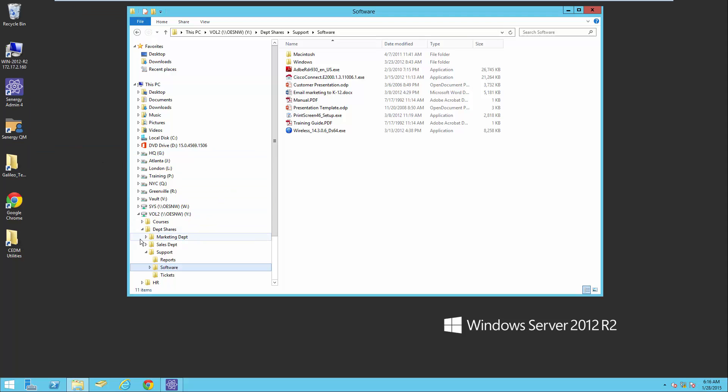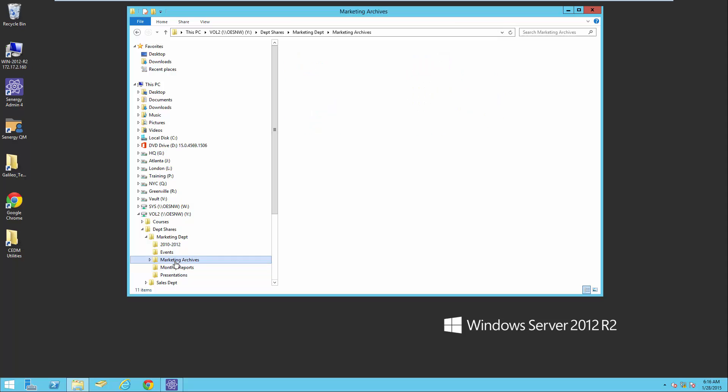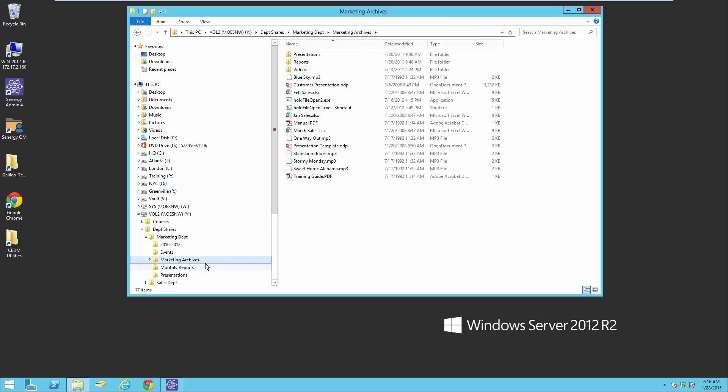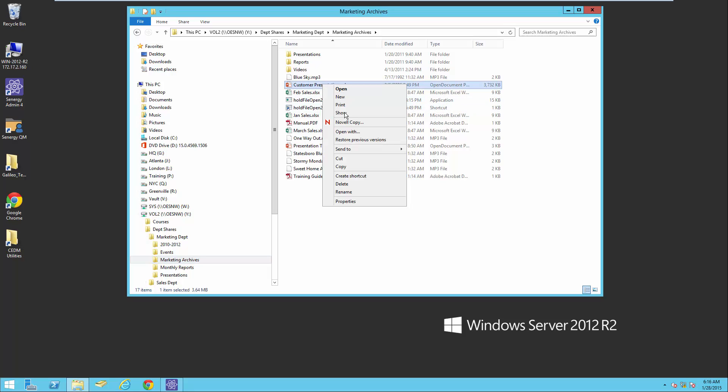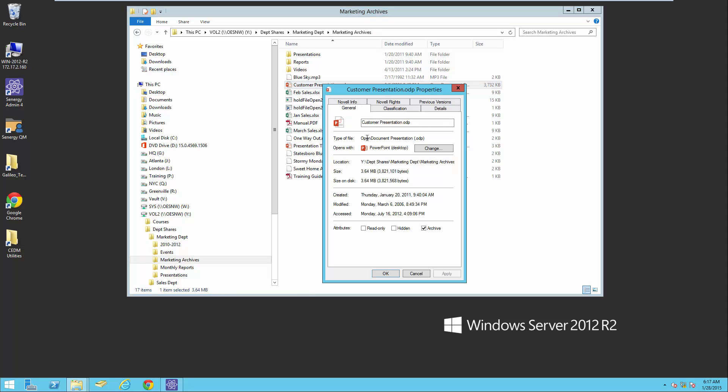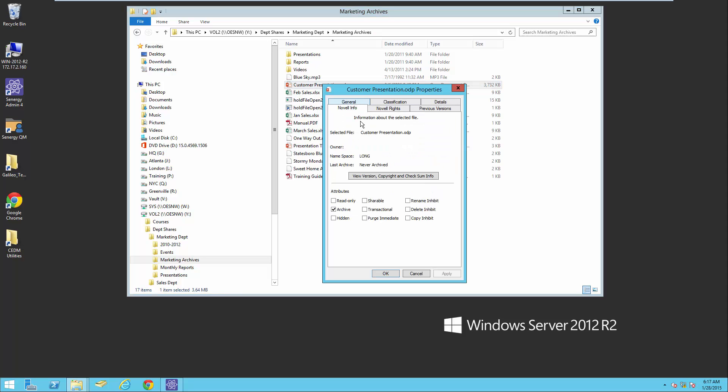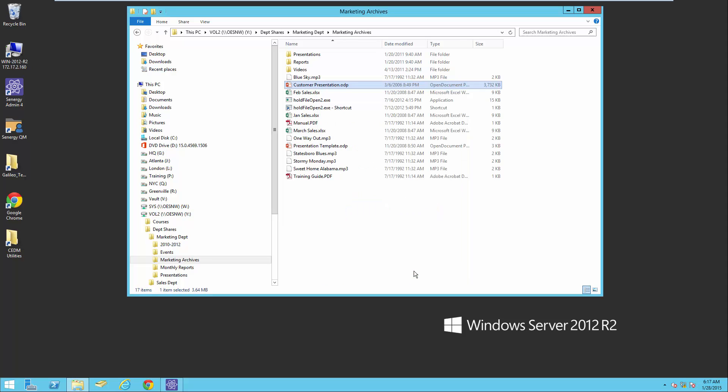Finally, if we look under marketing archives, all of these files do not have an owner. The creator, the object in eDirectory that created all these files, has been deleted. Therefore, if you look under the info, there is no owner. So I'm going to show you how we can take care of that as well.